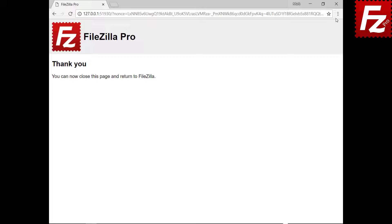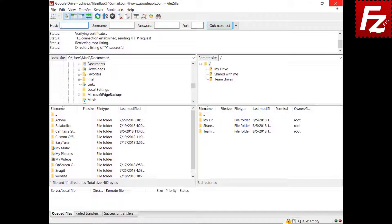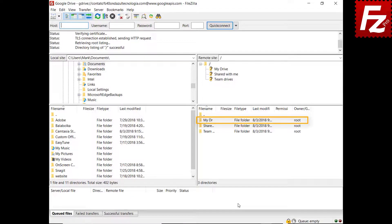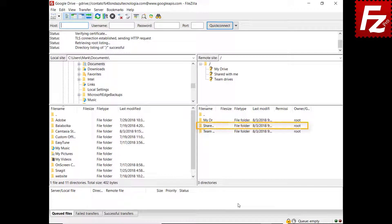You can close the browser window at this point. In the right side, you see your own files and directories under the My Drive folder. Also files and directories others shared with you under the Shared With Me folder.